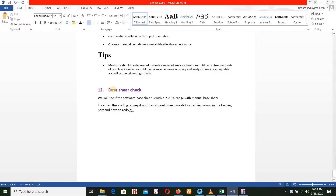In this step we will check the base shear and we will see if the software base shear is within the 2 to 2.5% range compared to manual base shear. We will calculate the manual base shear and the software base shear.